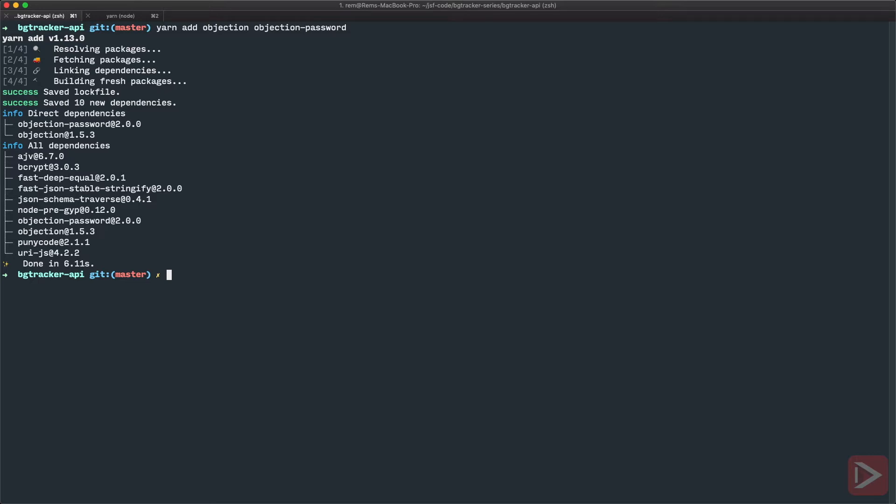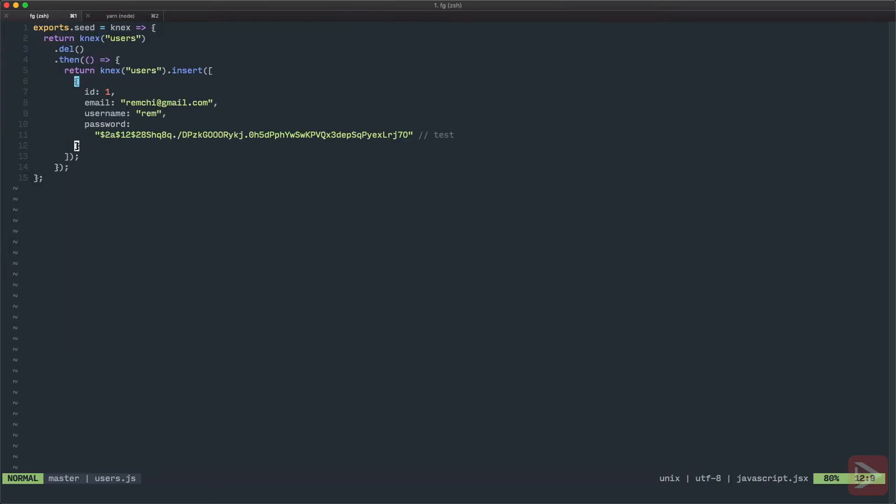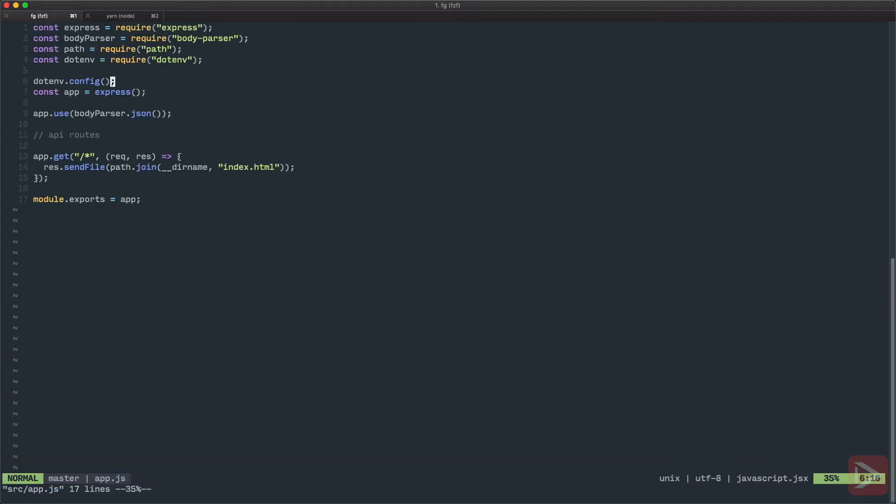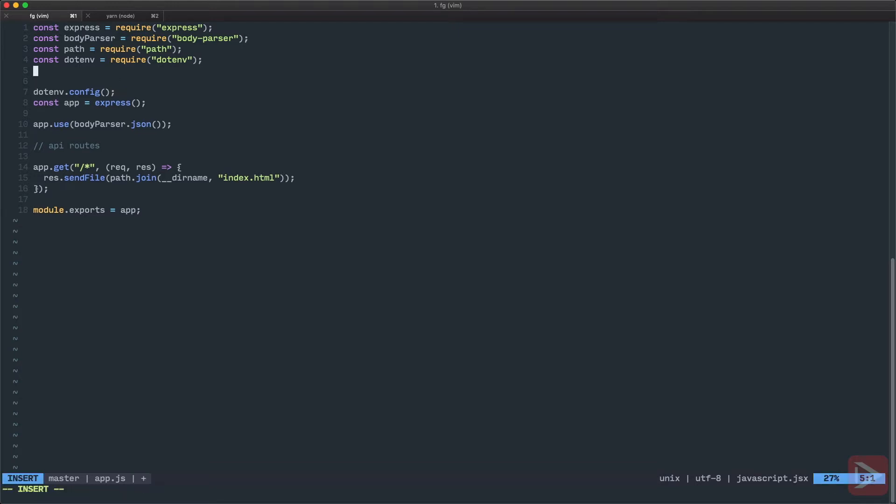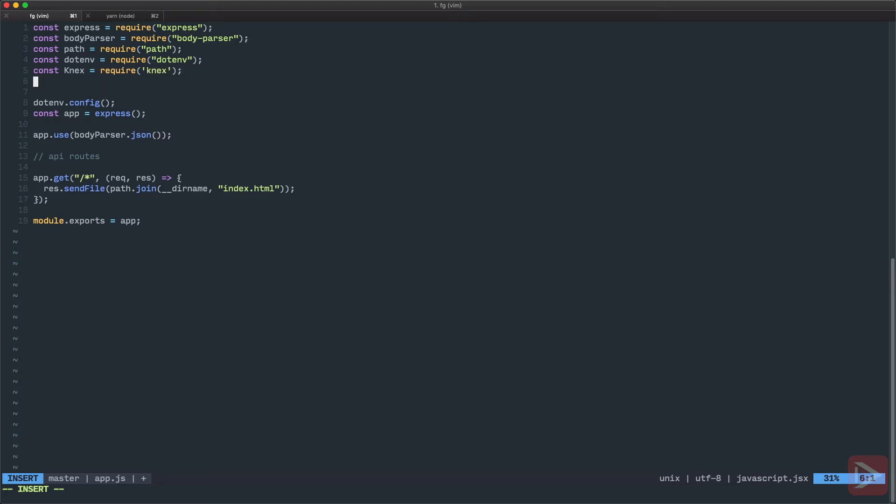Now that we have it we need to set it up. To set it up we need to go to app and basically what we need to do is connect the objection model to the Knex instance. So we import it and we need to have the model that we import from objection.